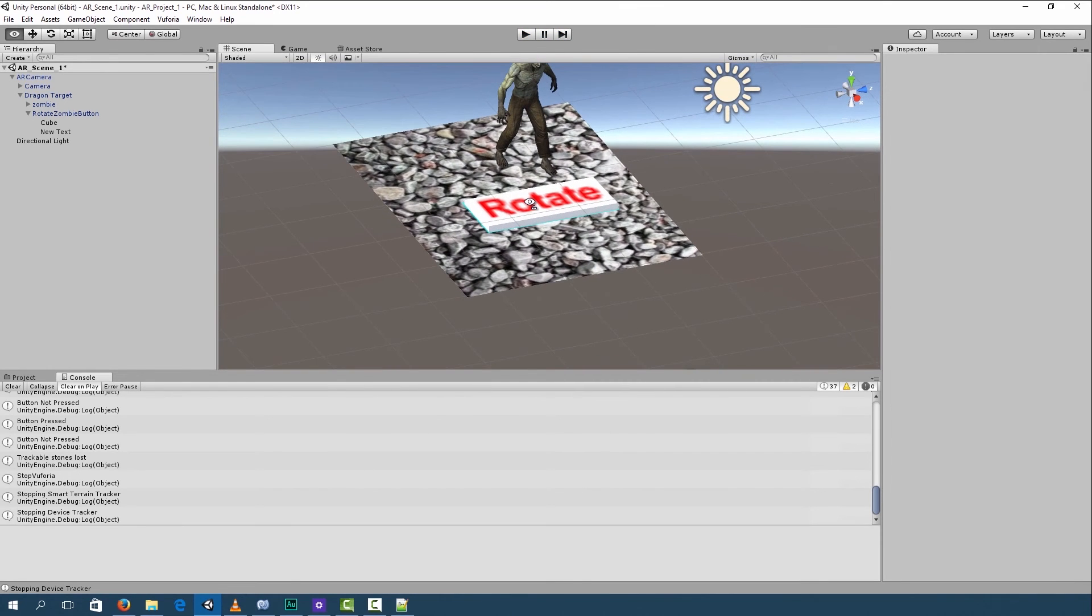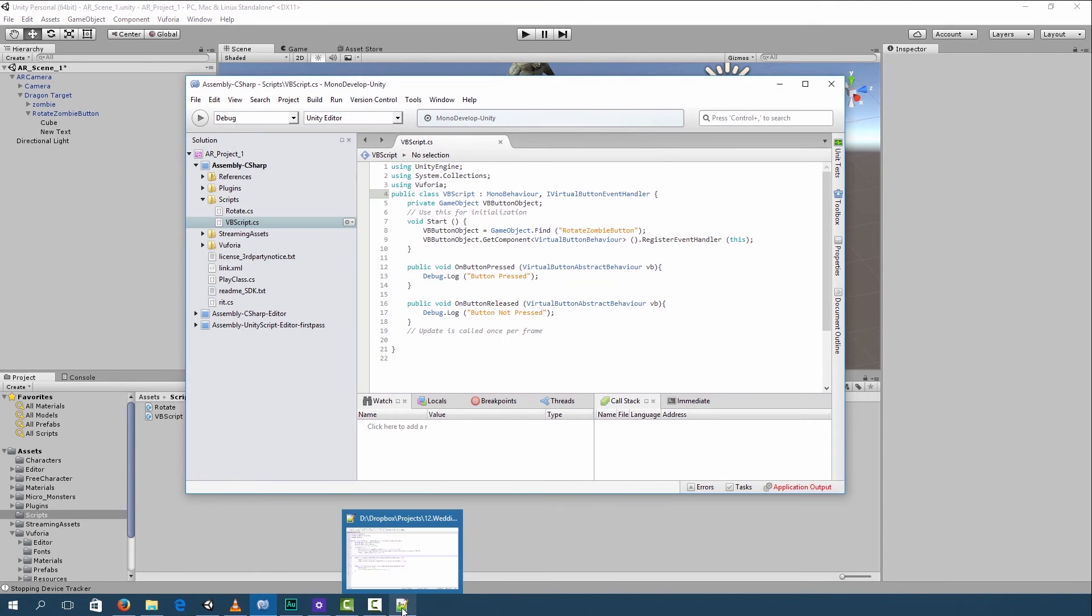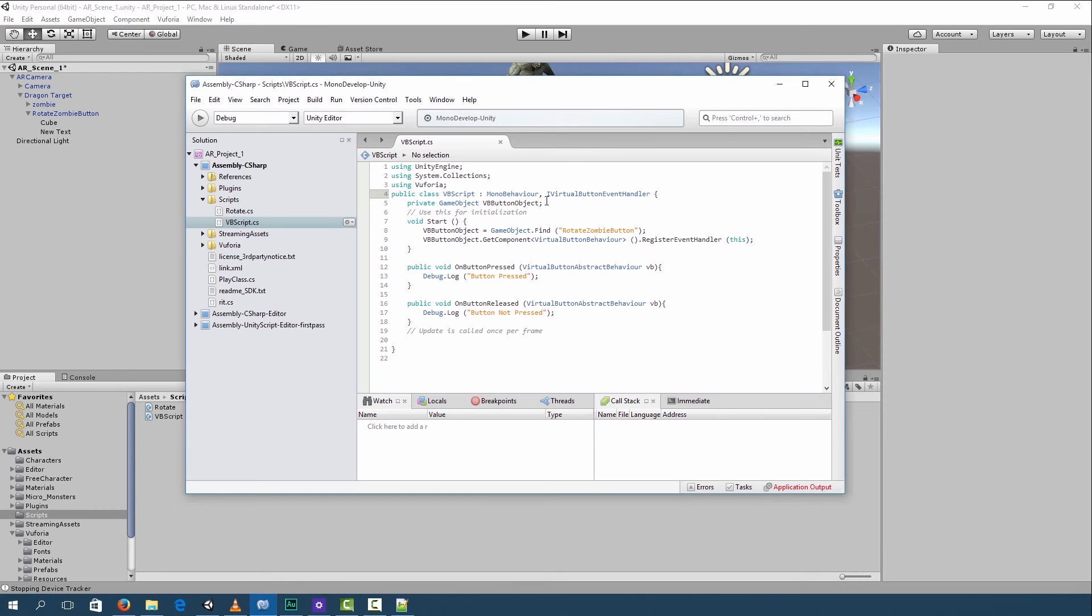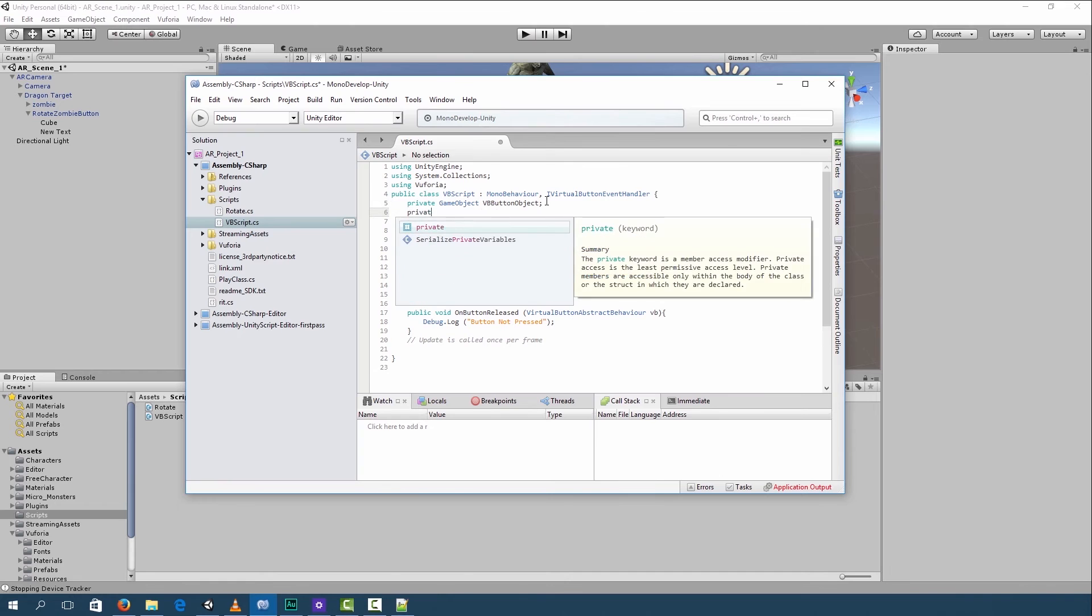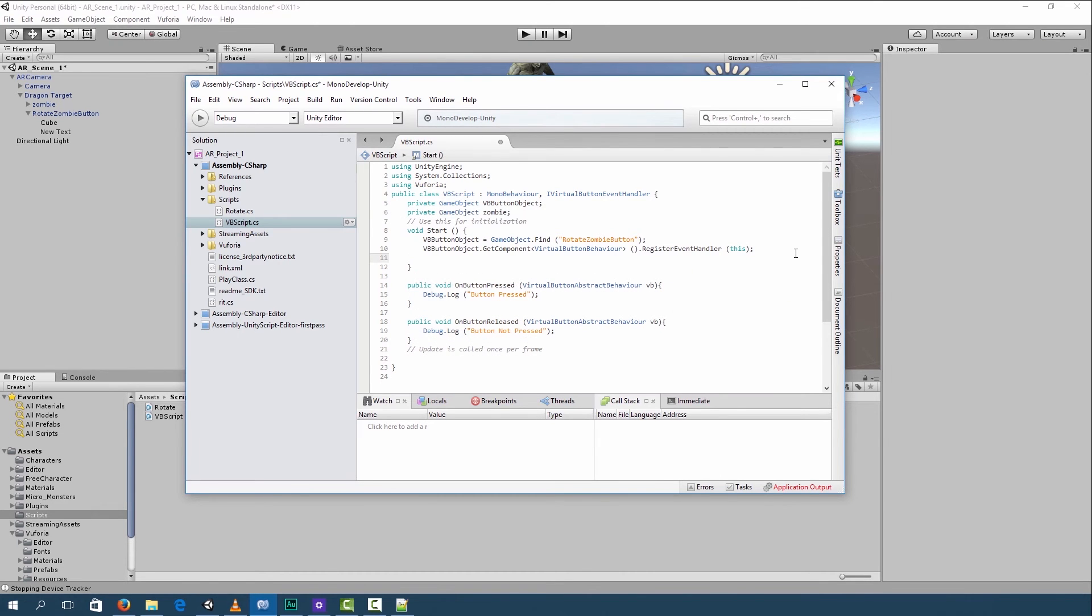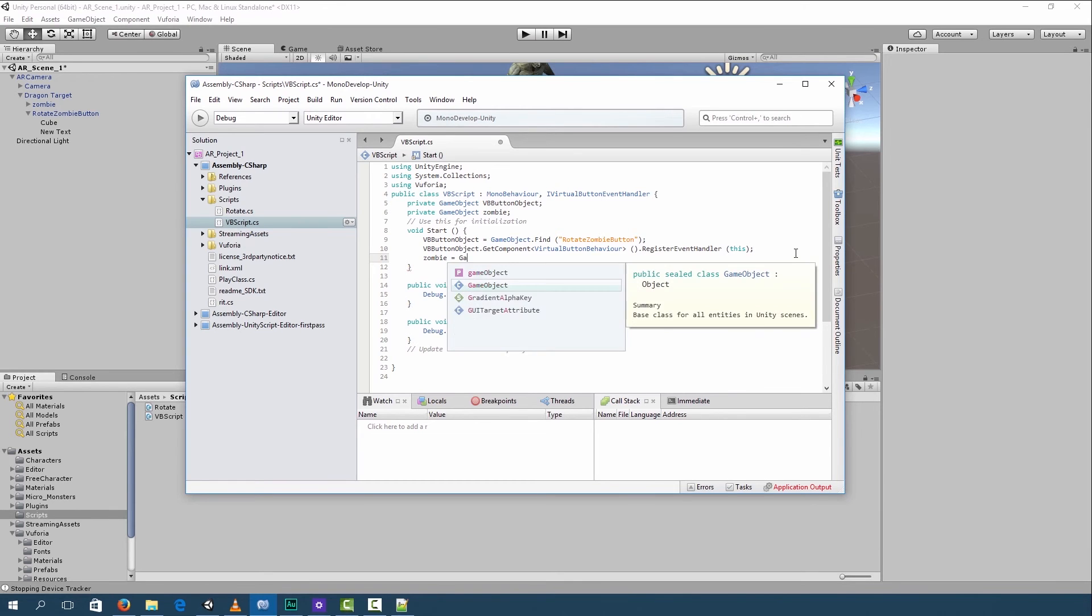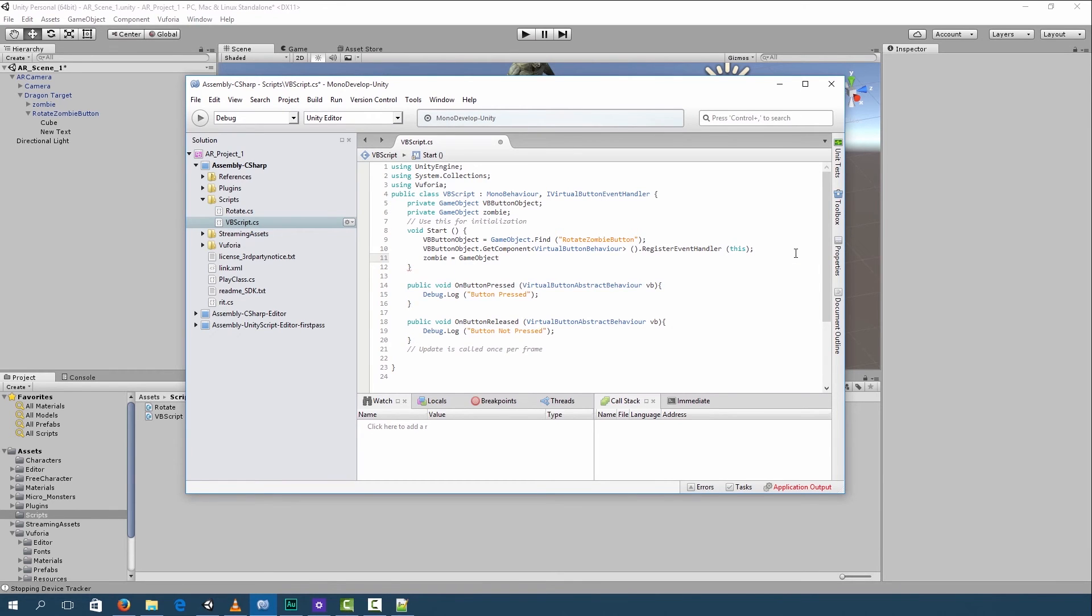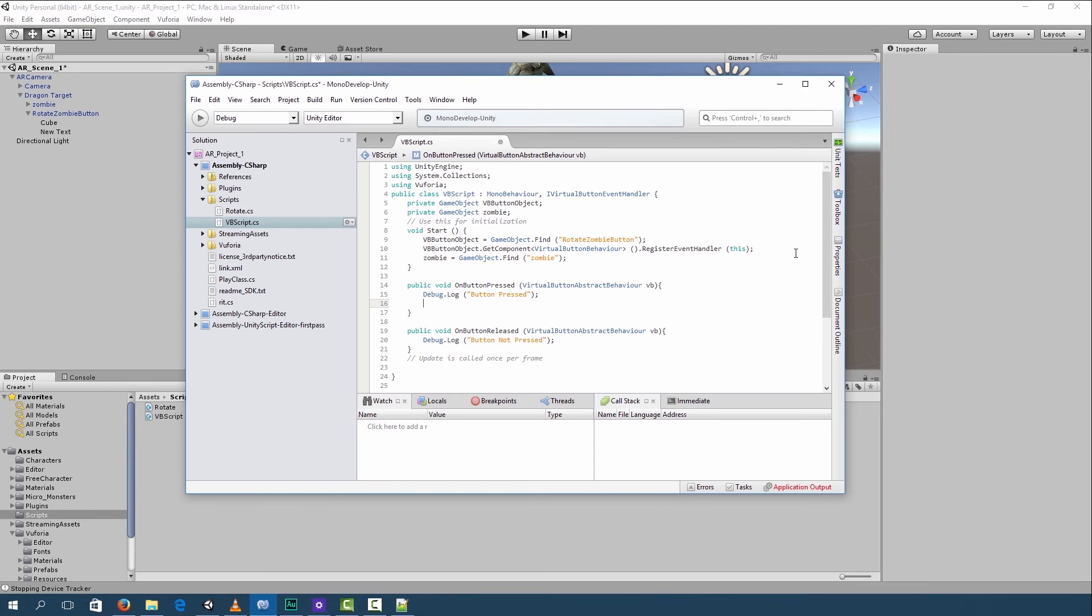Now what we can do is we can edit our script and we can make it rotate the zombie. So go back to the previous script that we were working on. So now what we have to do is we have to create a game object for zombie. And then we assigned our game object to a variable called zombie. Now when we press our button, it must rotate the zombie. So let's go ahead and write code for that.